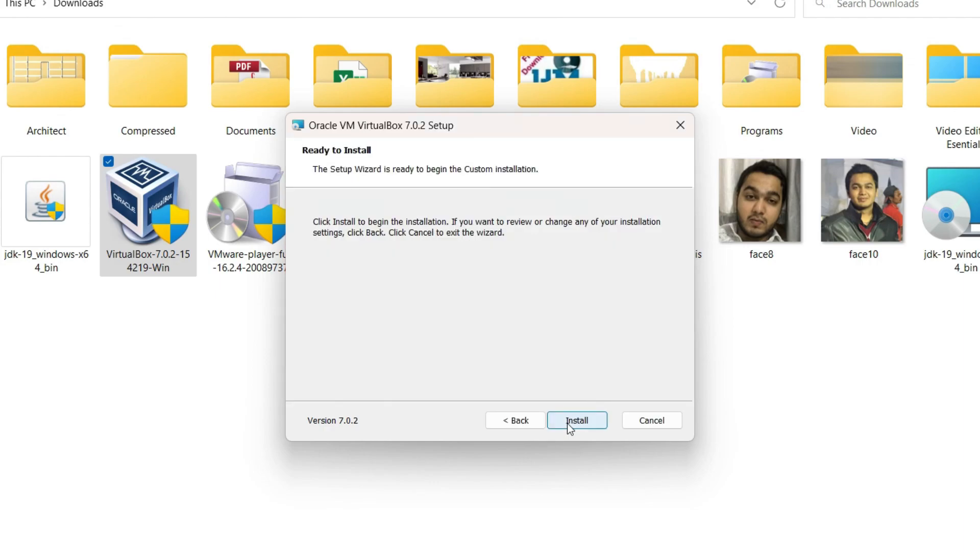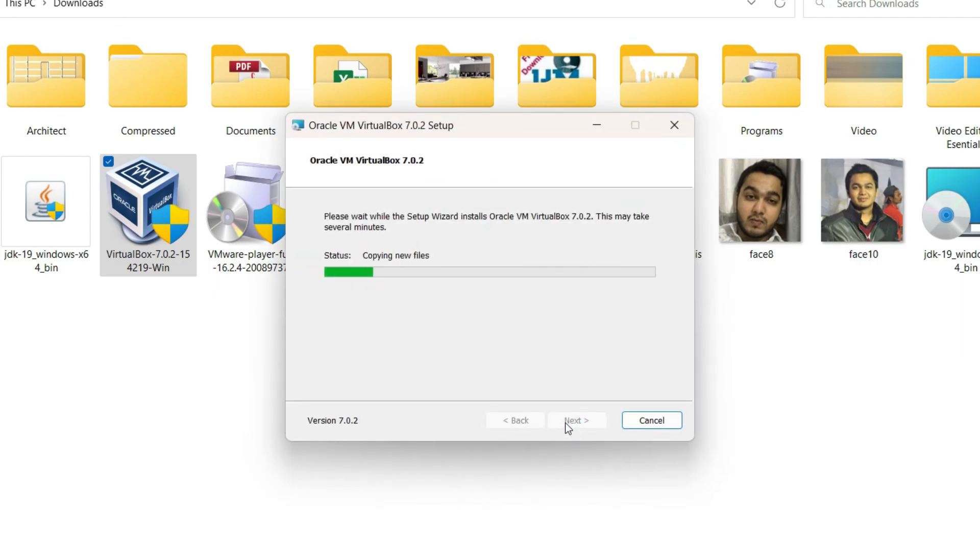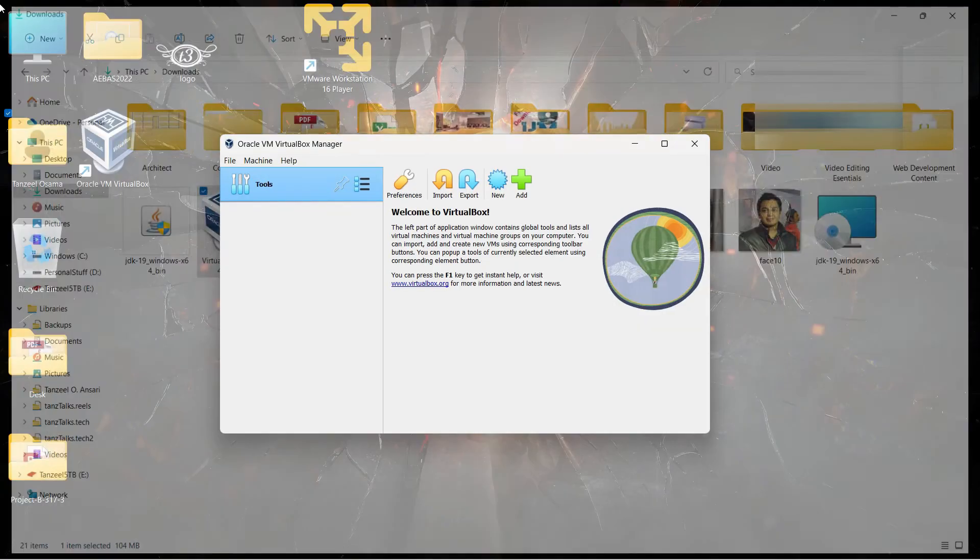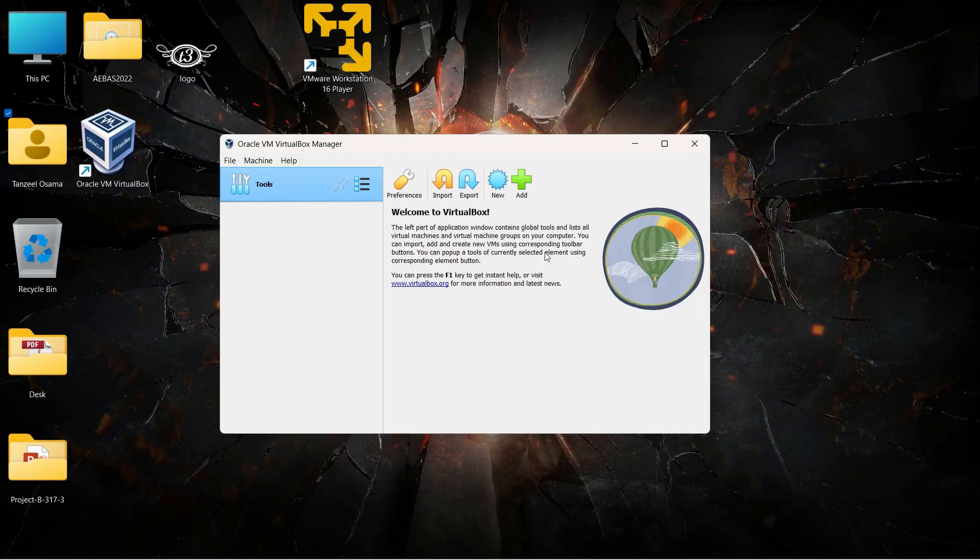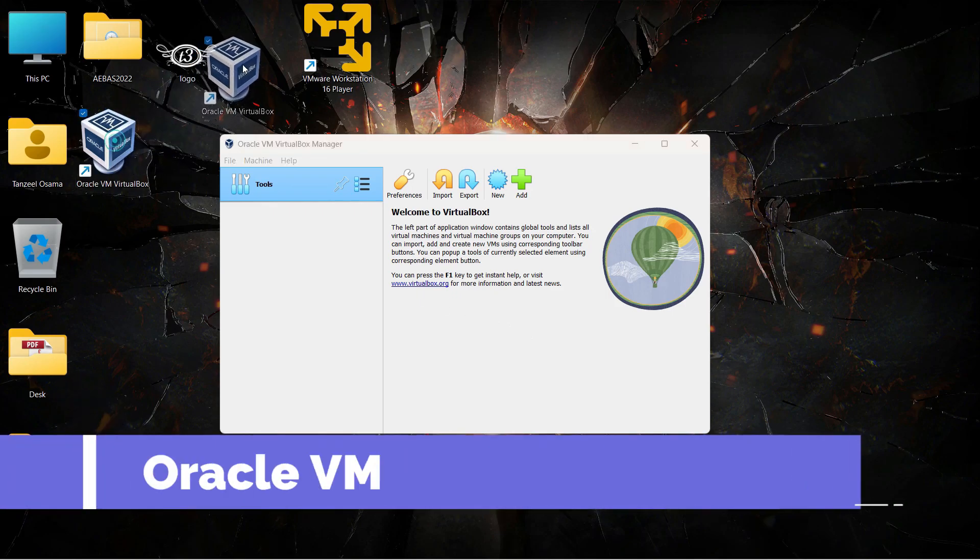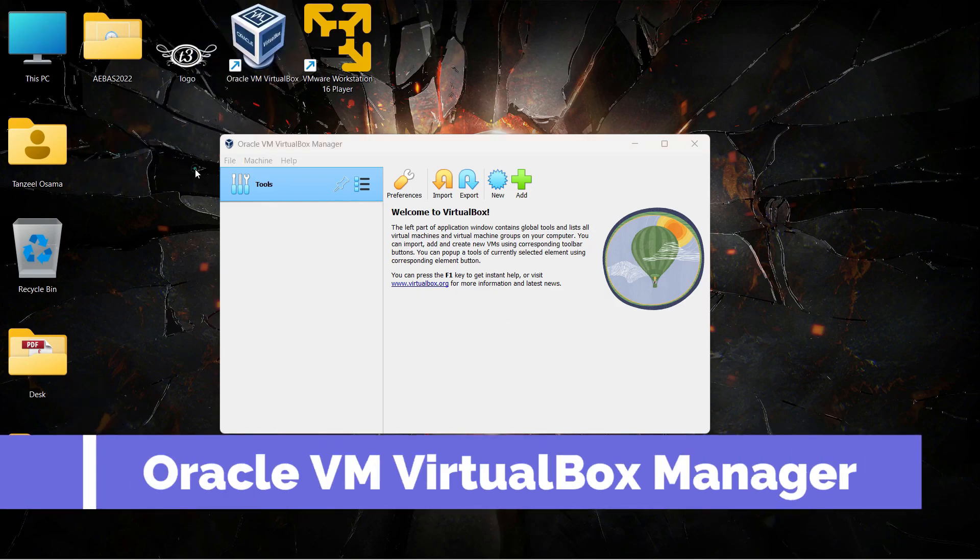The installation is going to begin. Once the installation is finished, you can click on finish and then the Oracle VirtualBox Manager is going to open up.